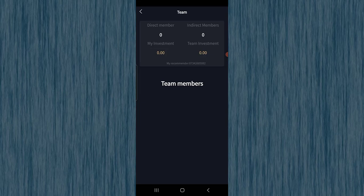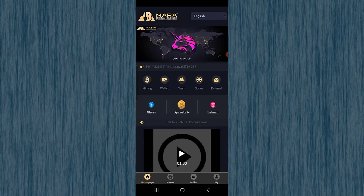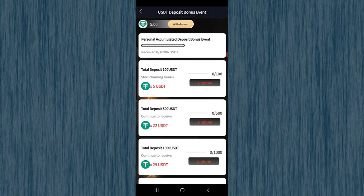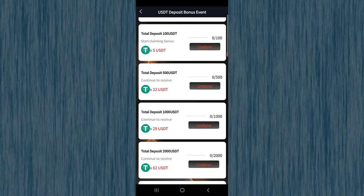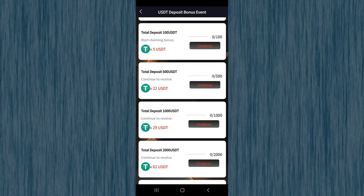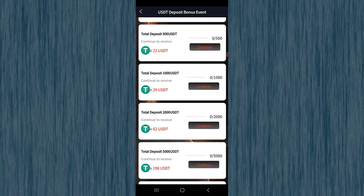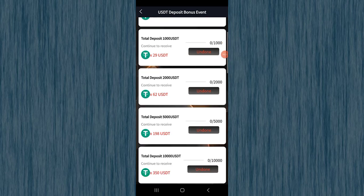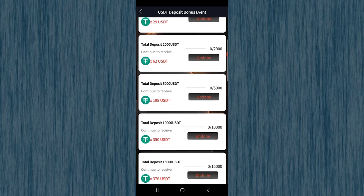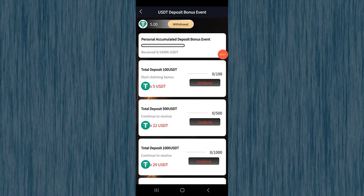If you check the team members section, by inviting your friends you will get a bonus — make sure to share your invitation code and tell your friends to join. In the bonus section, the total available bonus is eighty thousand nine hundred sixty USDT. For example, if you deposit one hundred dollars you get five dollars as a bonus; deposit five hundred and get twenty-two dollars; deposit one thousand and get twenty-nine dollars. Scrolling down you can find different deposit options with different rewards.